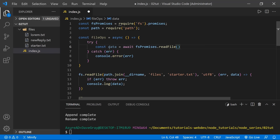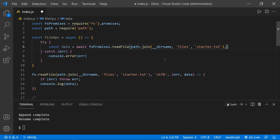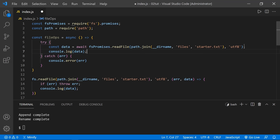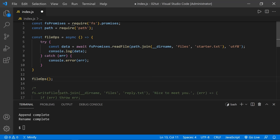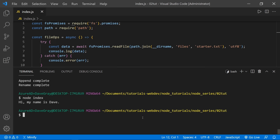We need to specify our file path, specify 'utf8', and we don't need the callback here with error and data because we're using await and catching the error in the catch block. Once we have the data, let's go ahead and log it. Running node index, we get 'Hi, my name is Dave' — the data we expected.